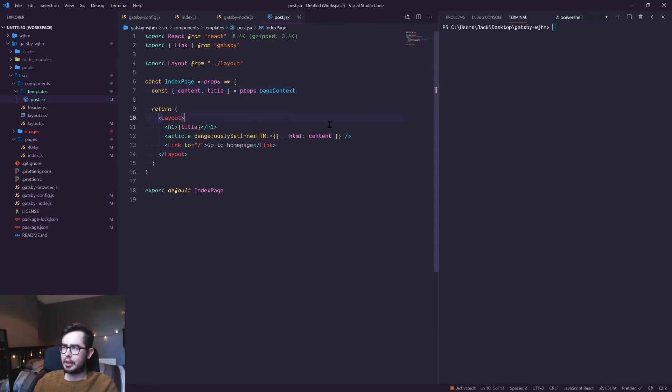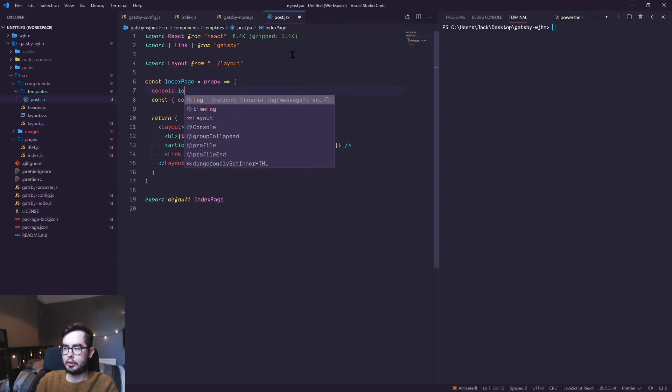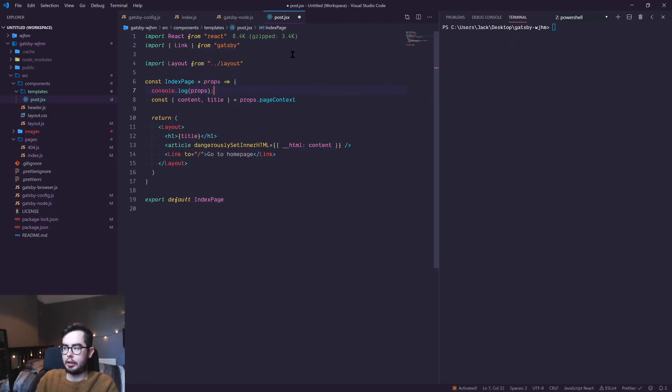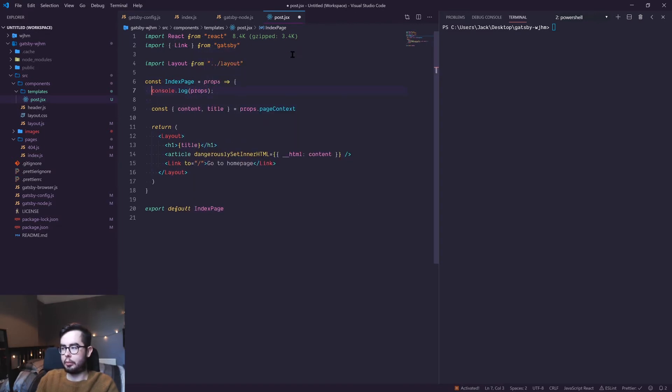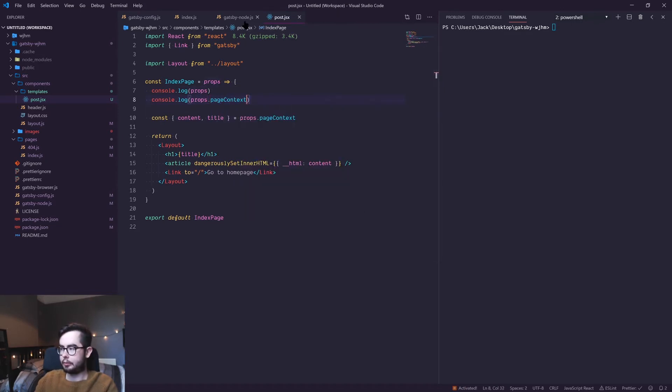This can be a bit confusing right now. I'll console log the page context and the props we get just so I can visually show you what props we're getting.